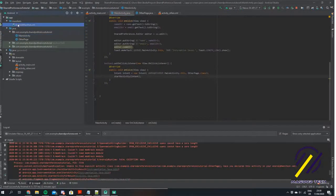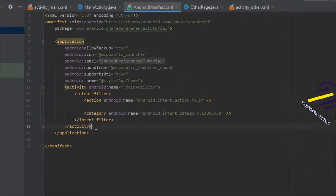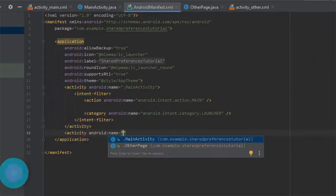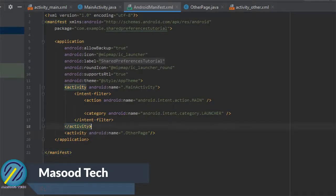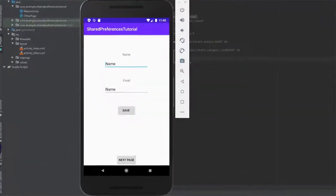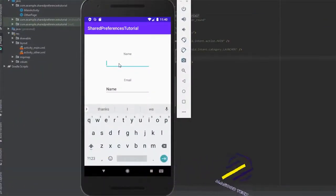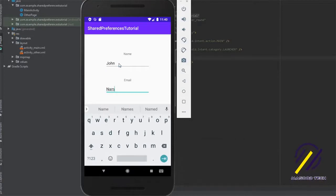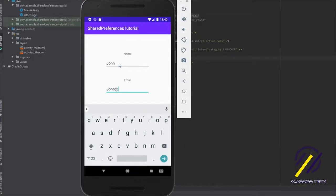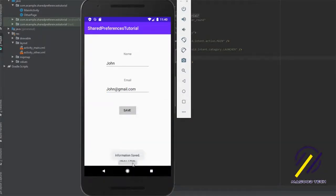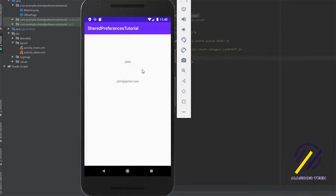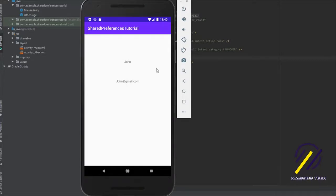The last thing we need to do is go to our manifest file and register the OtherPage activity so we can navigate between the two activities. Let's test this out — I'll enter 'John' for the name and 'john@gmail.com' for the email address, save it to the Shared Preferences, then move to the next page. As you can see, John and john@gmail.com are displayed correctly. That's it for the tutorial — Shared Preferences is very straightforward and easy to use. If you enjoyed it, make sure you like the video and subscribe.